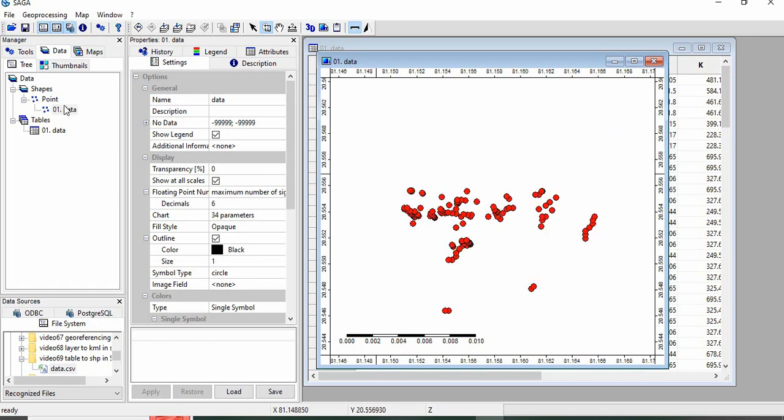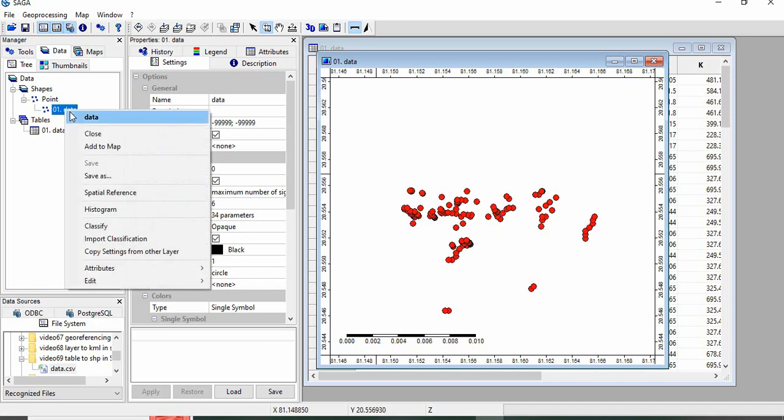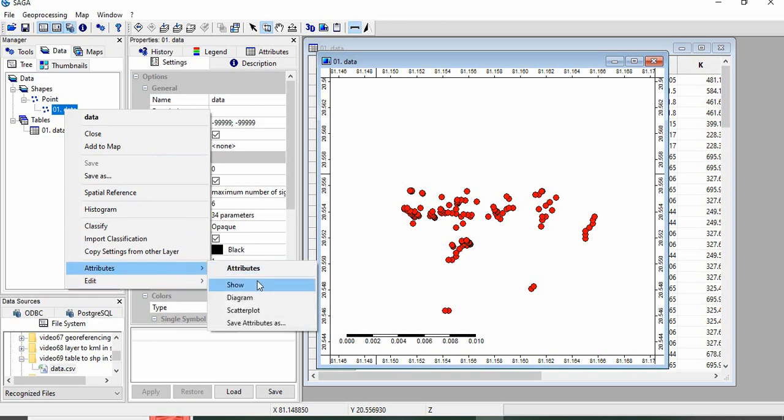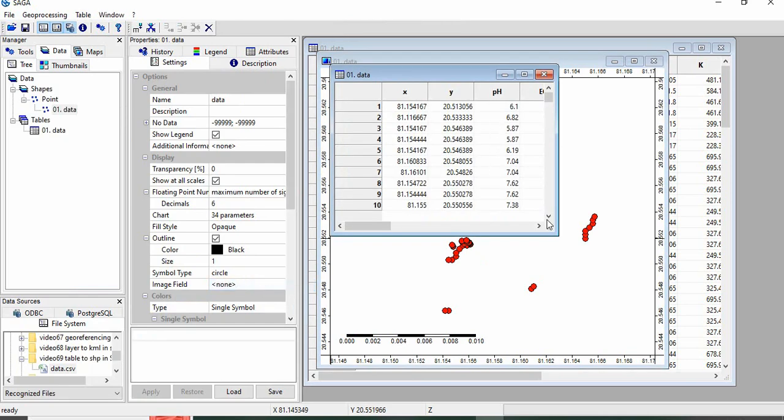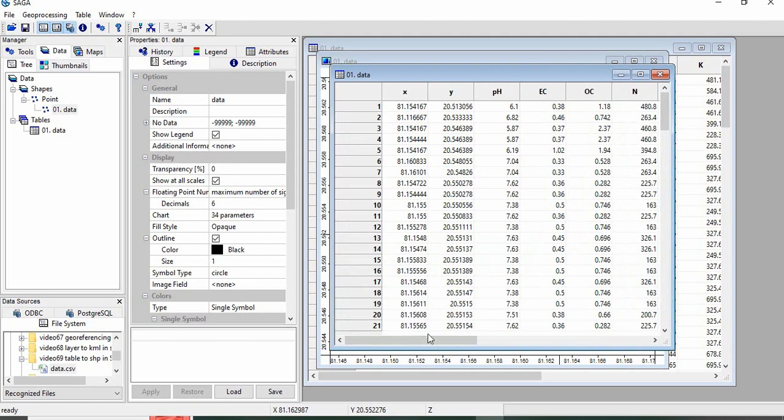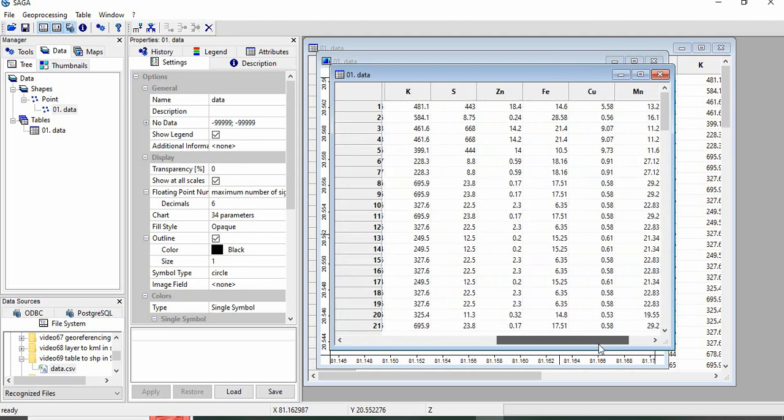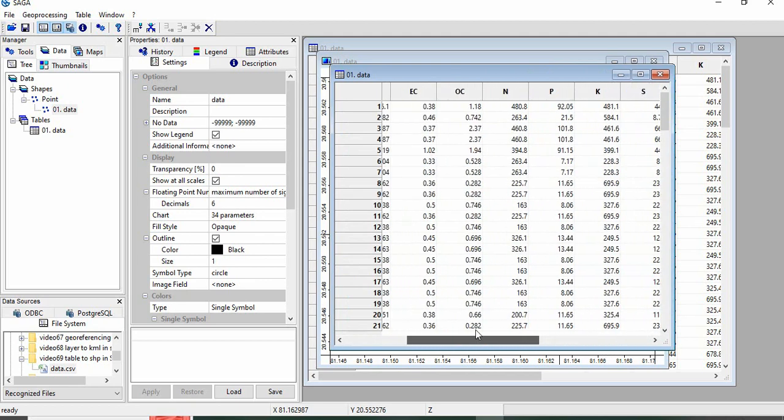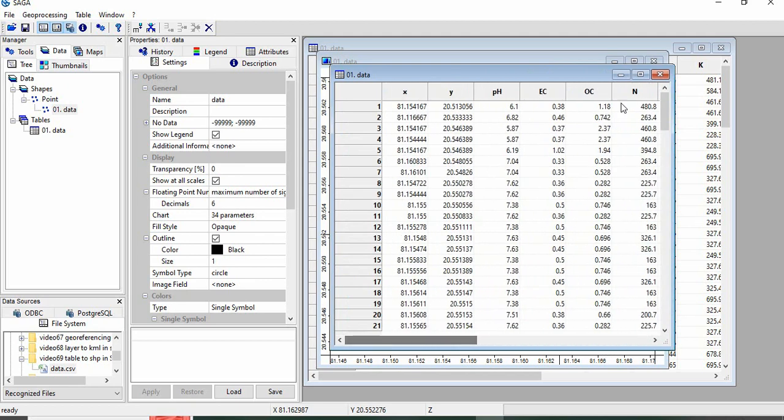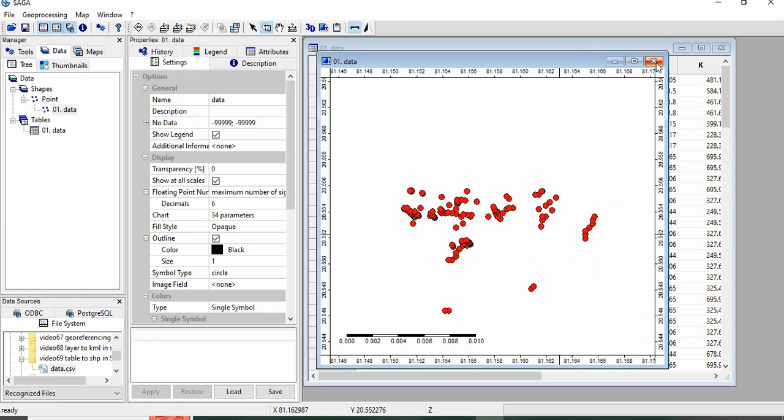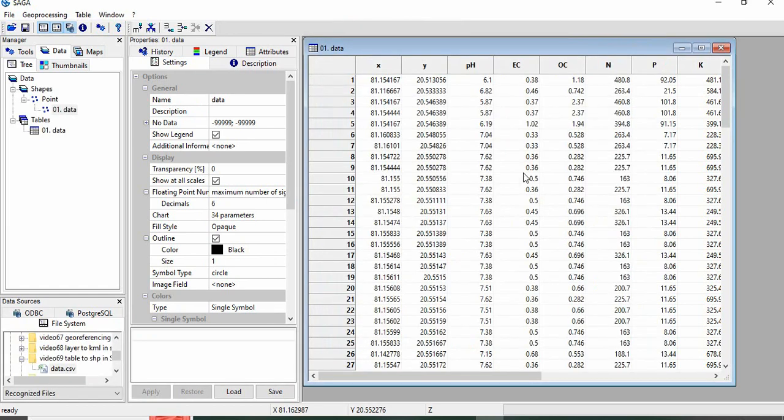You can see the attributes. Right-click here and select Attributes. The same table you can find here.